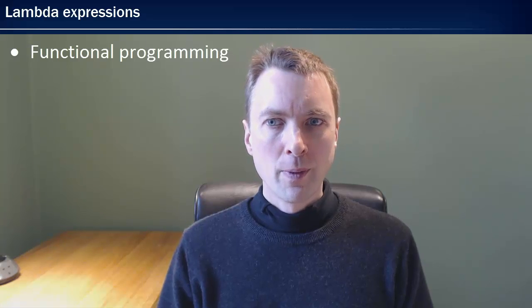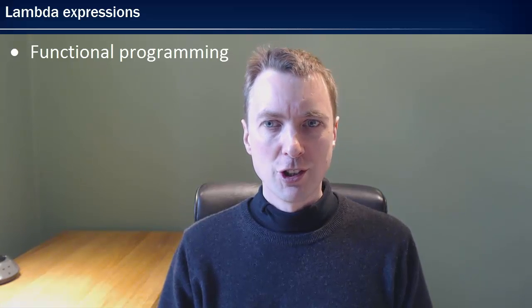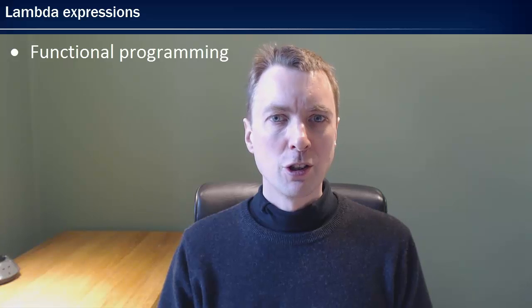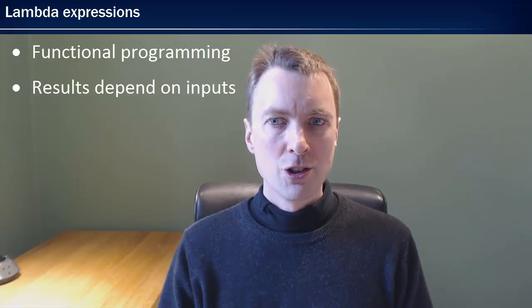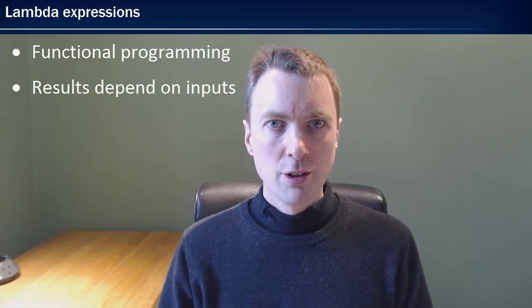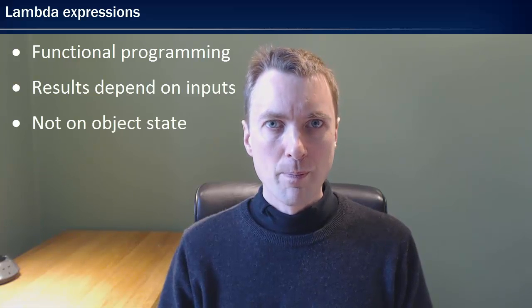Java 8 adds functional programming to the language in the form of Lambda expressions. Functional programming involves the evaluation of functions that produce results that depend only on their inputs and not on the state of an object.